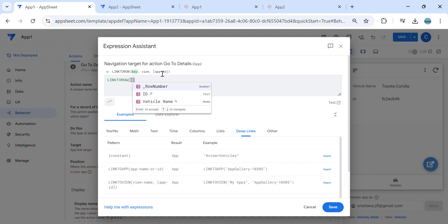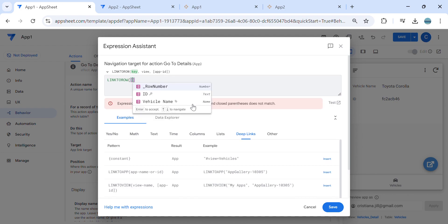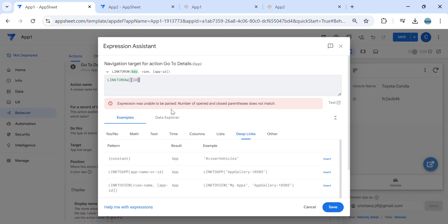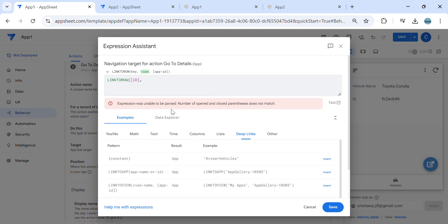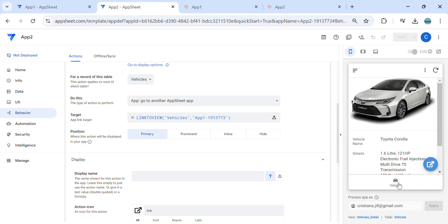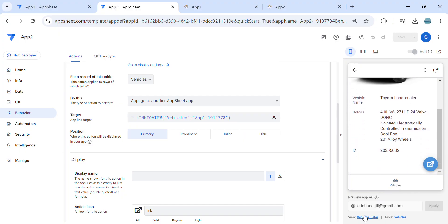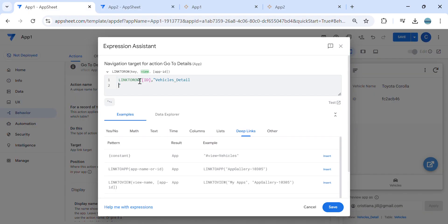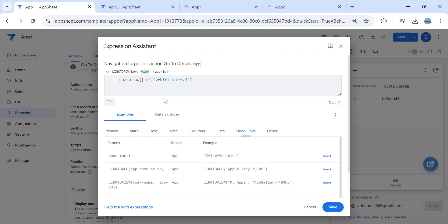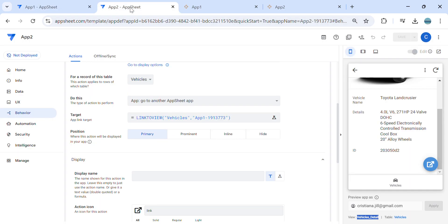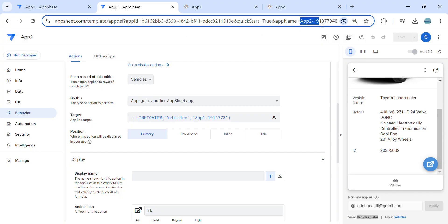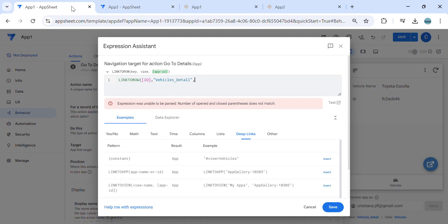The key column in app number one is the ID. It will look up in app number two's table using the same ID sequence. In 'link to row,' specify the target view — click any record to see it's called 'vehicle details,' copy that and paste it here. Put a comma, then paste the app name from the browser URL of app number two. Close the expression.